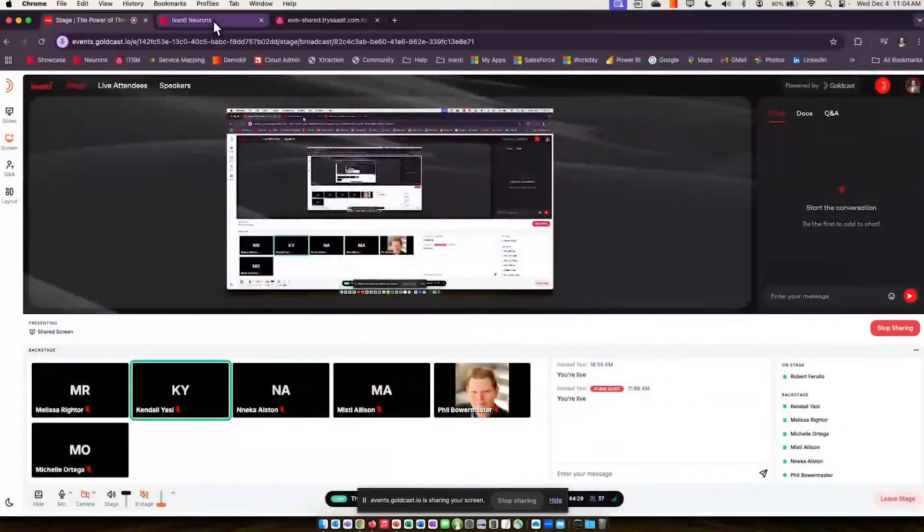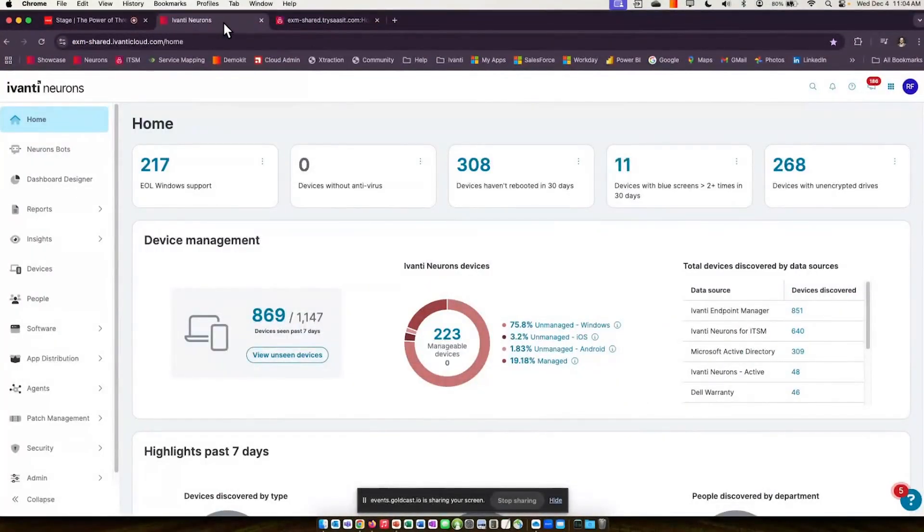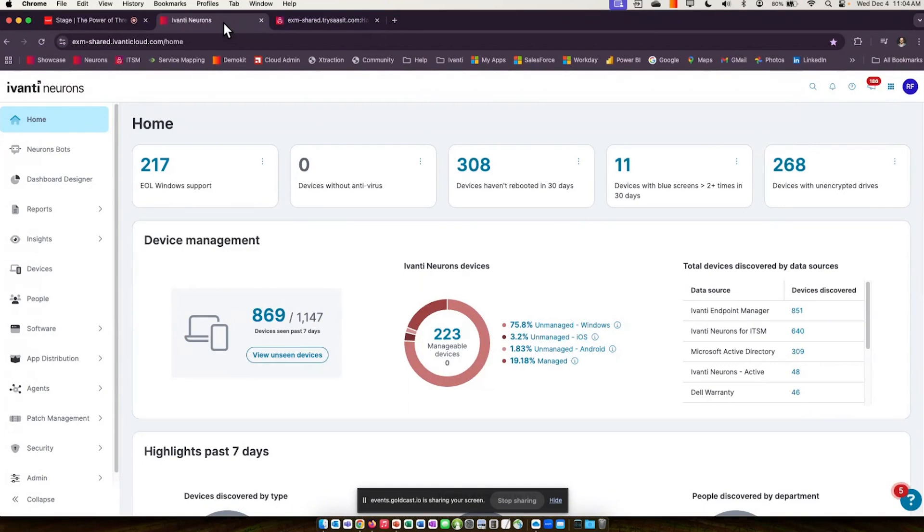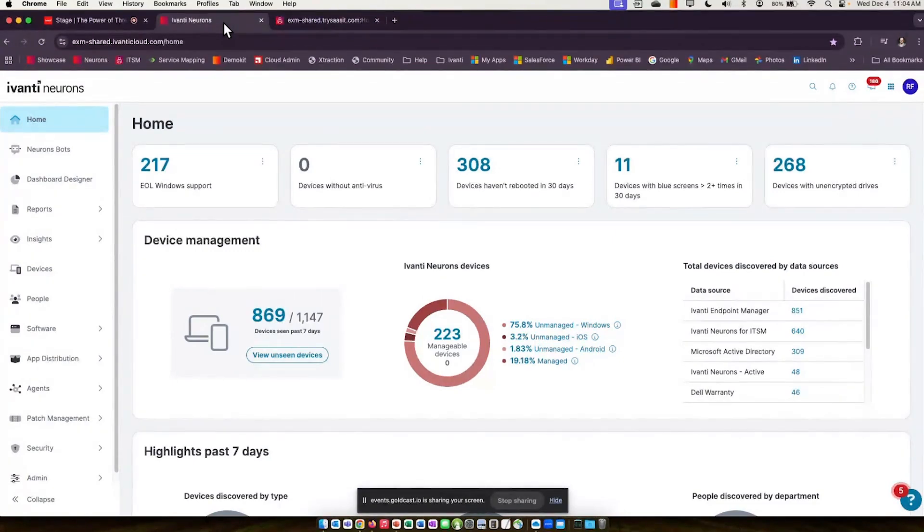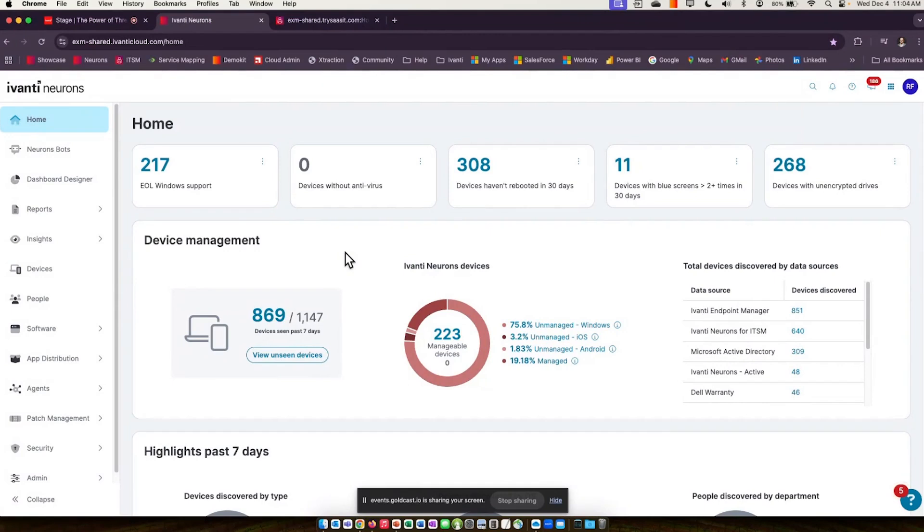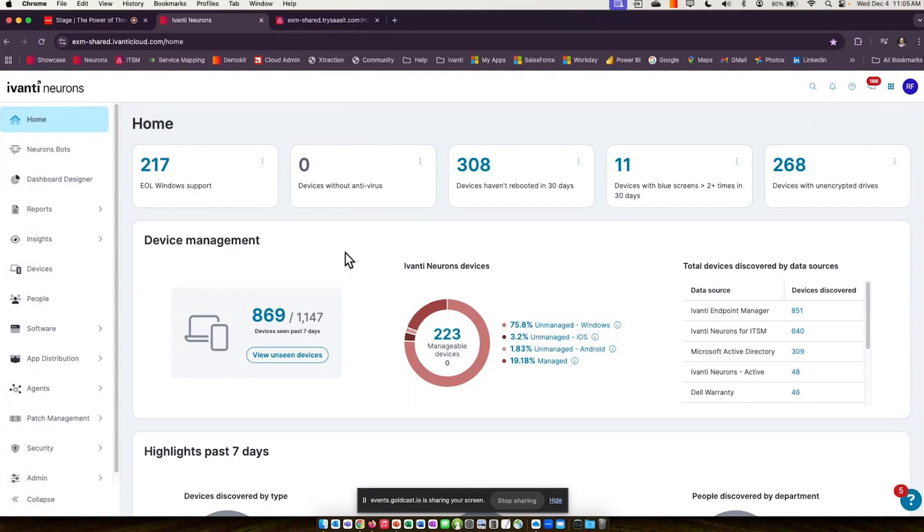Let's jump into this and take a look at the product live. I'm going to start us off with our discovery solution. This is what we refer to as the Neurons platform, purpose-built from the ground up with really three goals in mind: data normalization, device deduplication, and device reconciliation. At its core structure, that's what this platform does.